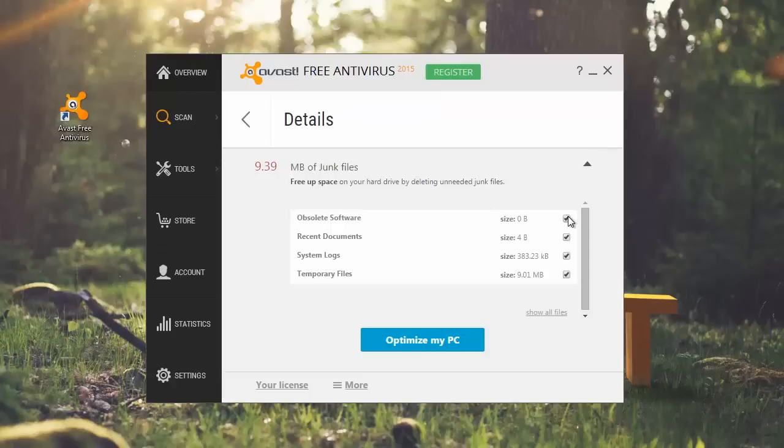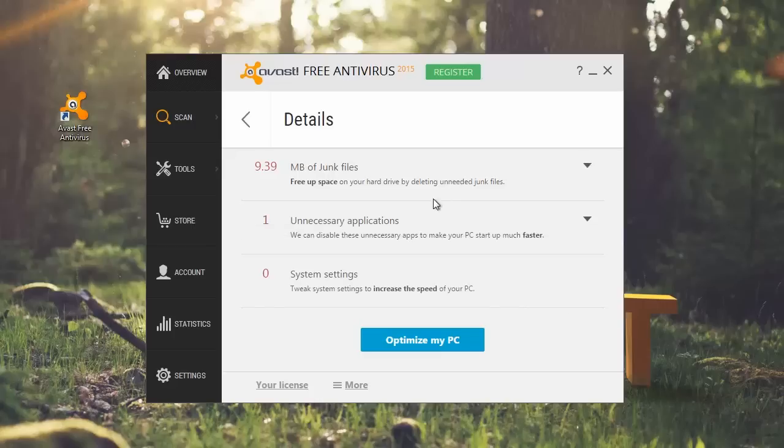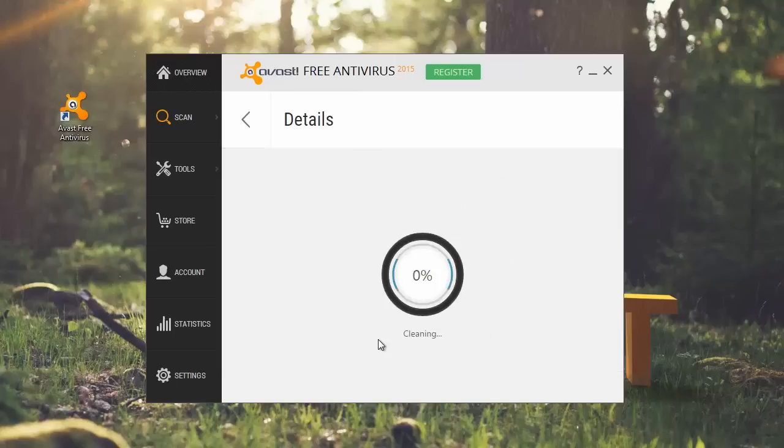Close the analyze items file and keep the groups of files that you want to clean checked. Scroll through the unnecessary applications list. Keep the items you want to delete checked. Now click optimize my PC.